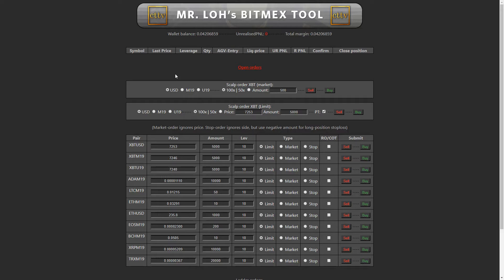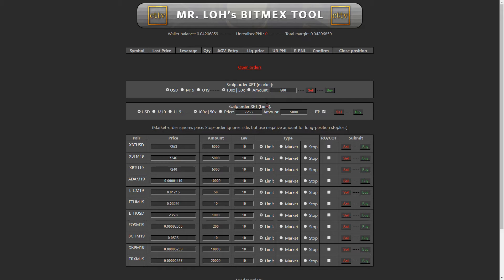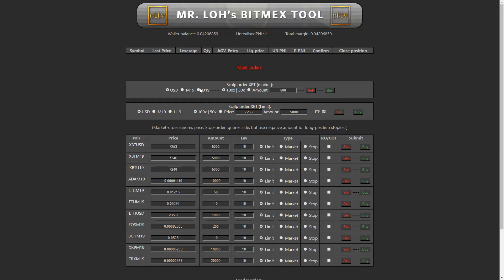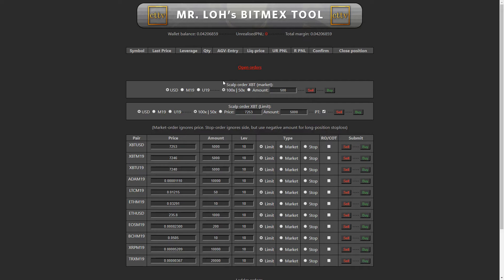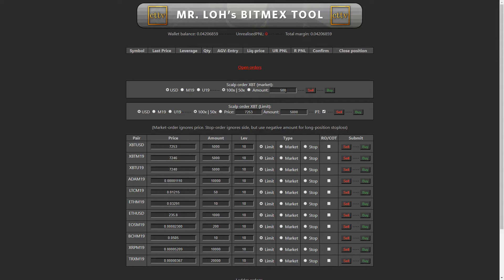Okay, I'm now going to go through demonstrating the scalp order XBT market and the scalp order XBT limit. So first of all, you choose the pair. So XBTUSD is perp, and then you have the futures M19, U19. You then choose 100x or 50x. And what this tool will do, it will put in stop loss for you and profit targets, two profit targets. And you can change this all around, where you want the profit targets, how much it is in the config file.